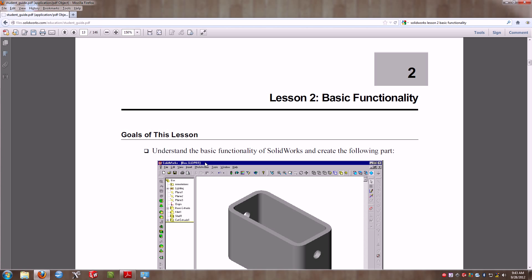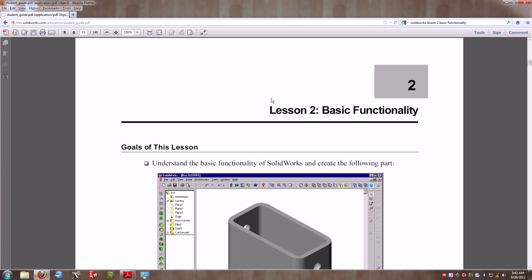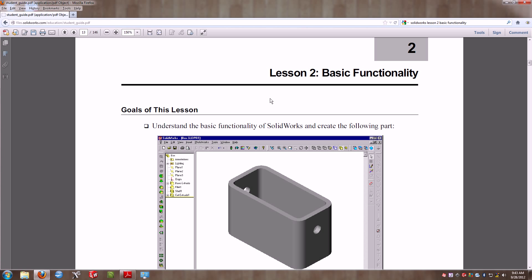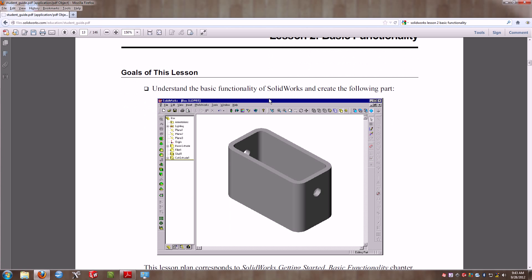Today folks, we're going to be taking you through Lesson 2 of SolidWorks Educational Manuals, which is the basic functionality of SolidWorks. You can see in Chapter 2, we're going to be creating a simple part that has a hole running through its entirety on its length and is shelled out with fillets around every corner.